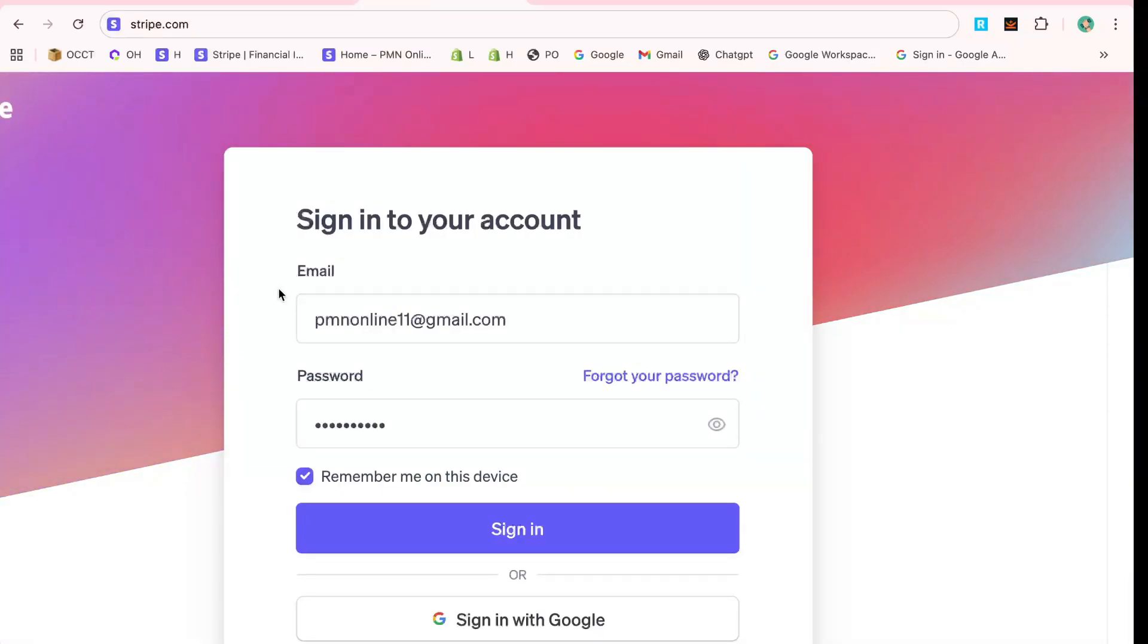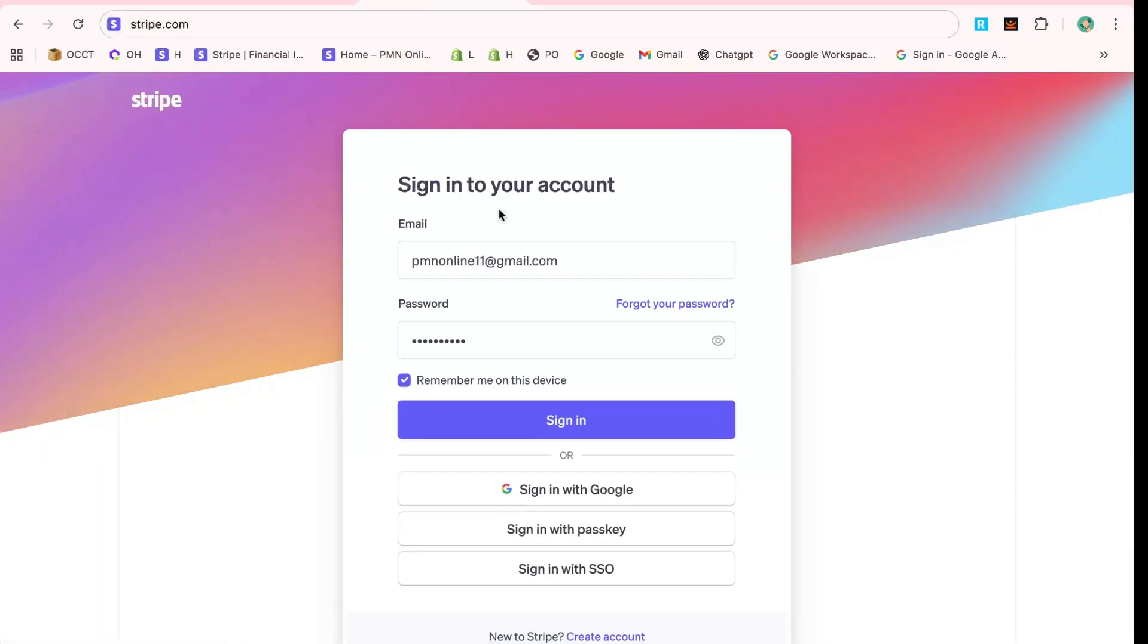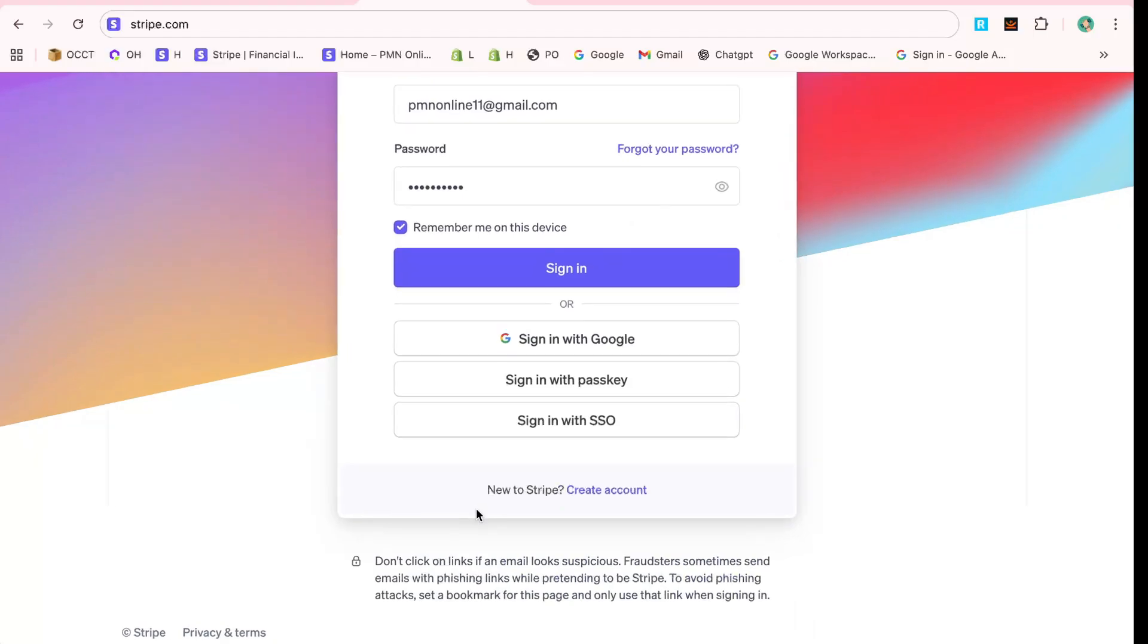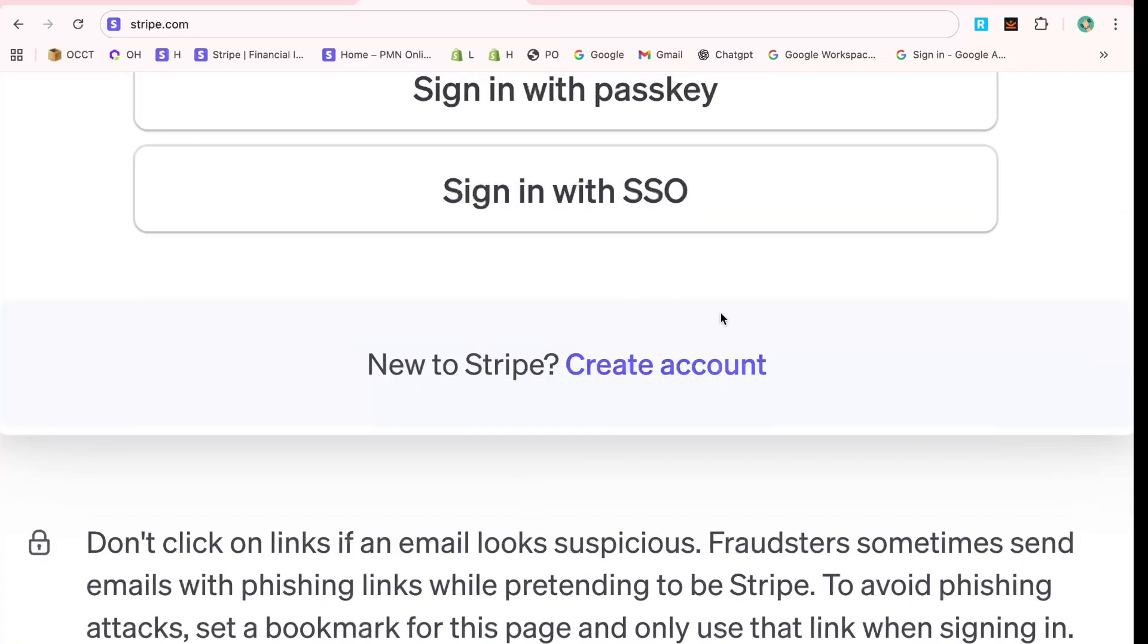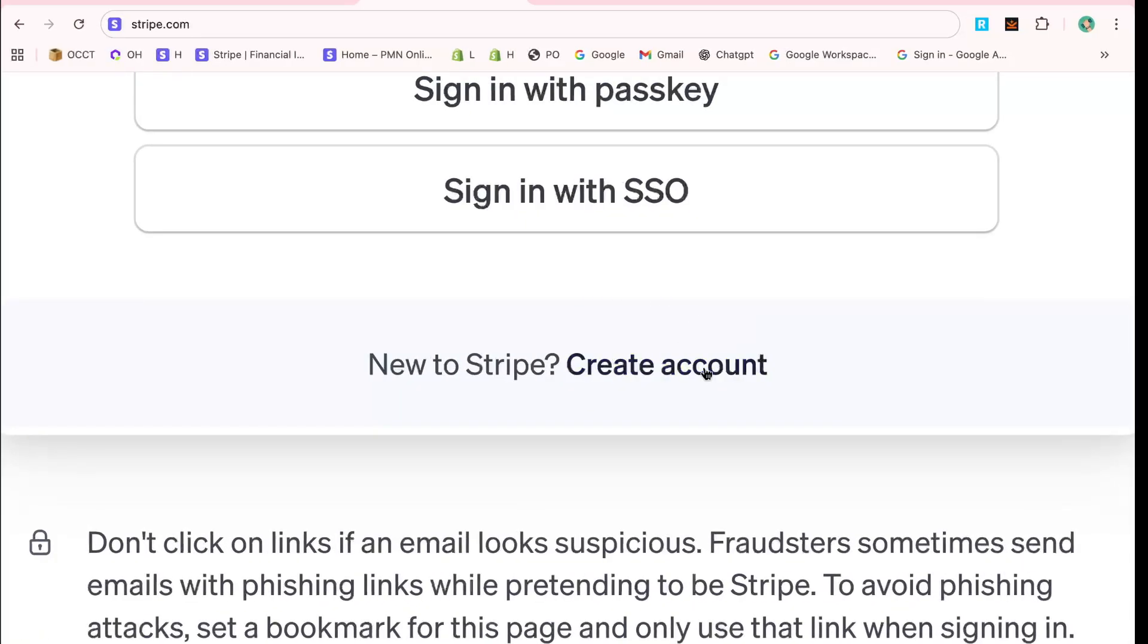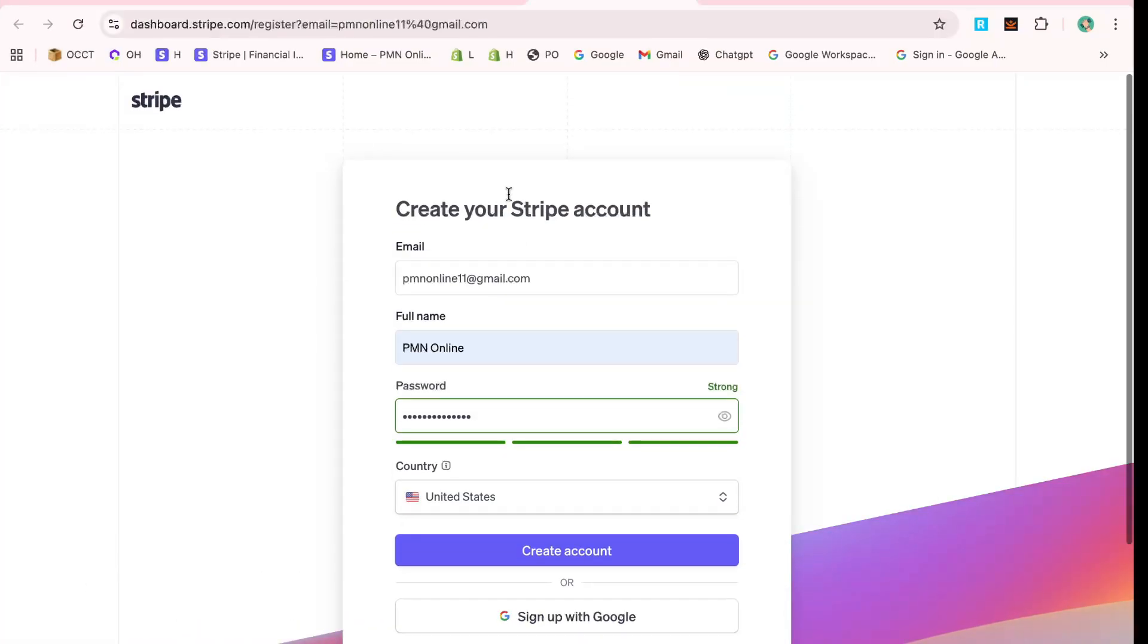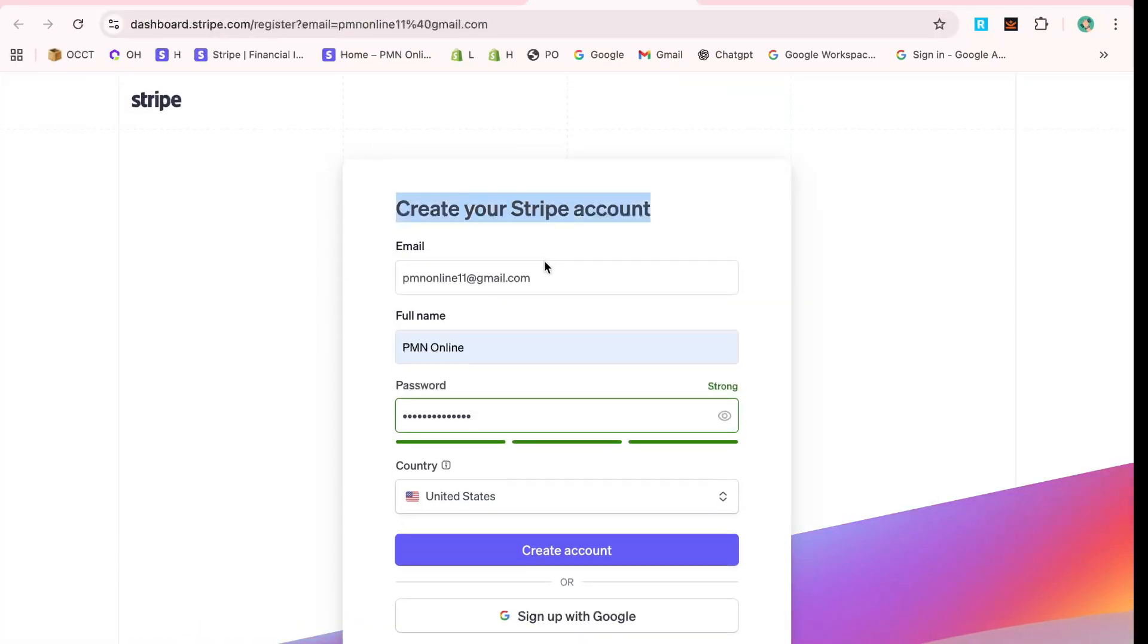Once you land on their home page, you'll see two prominent options – Start Now or Sign Up. Click on either of these options, as both will guide you on a journey to set up your new account.